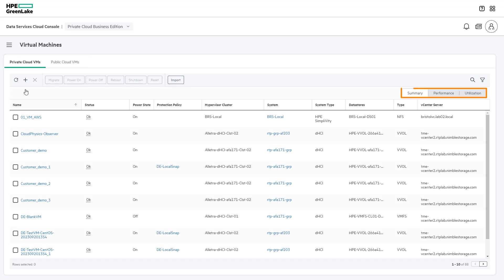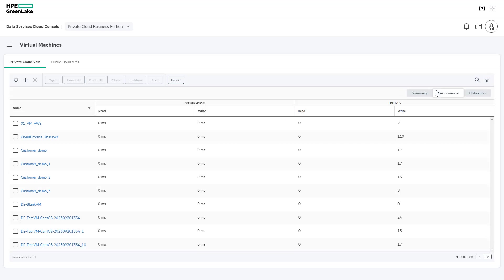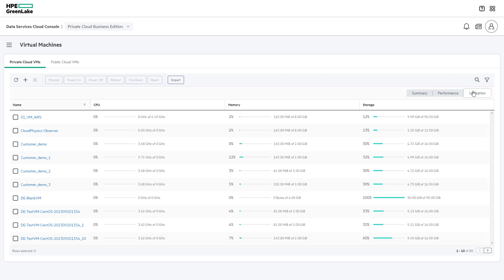the Summary, Performance, and Utilization tabs display detailed information of the on-premises virtual machines in the environment. The Summary tab shows state, location, and protection status of the virtual machines in the environment. The Performance tab includes performance details such as latency and IOPS. And the Utilization tab includes consumption data such as CPU, memory, and storage utilization.